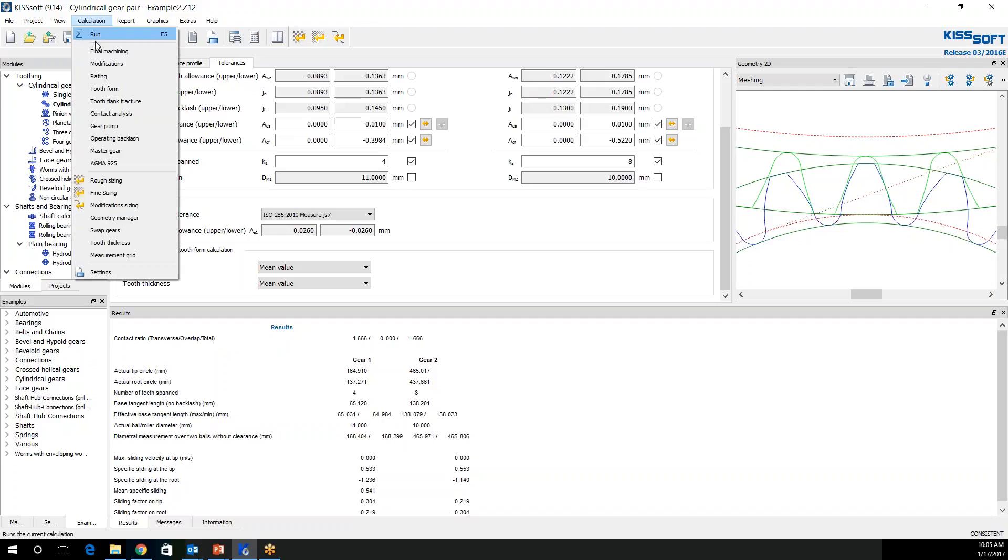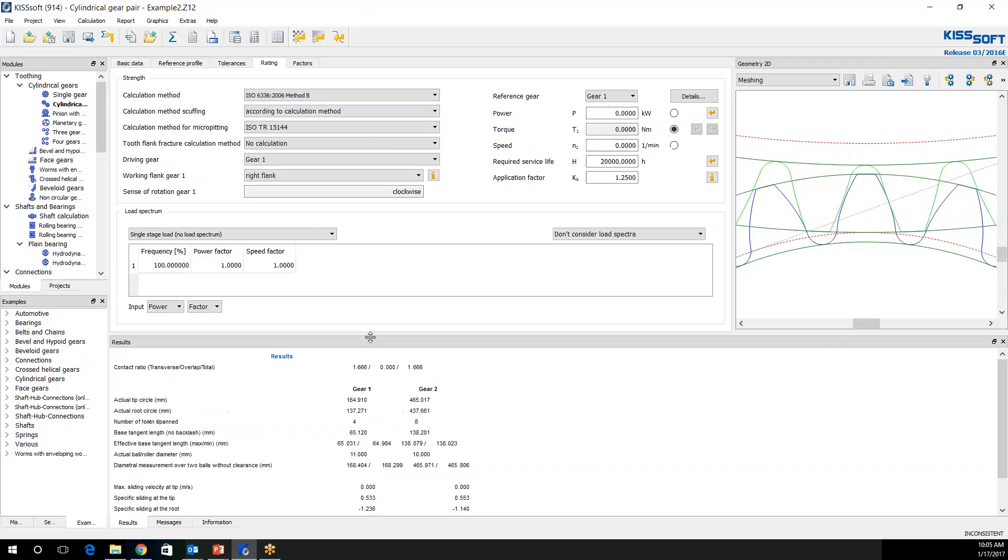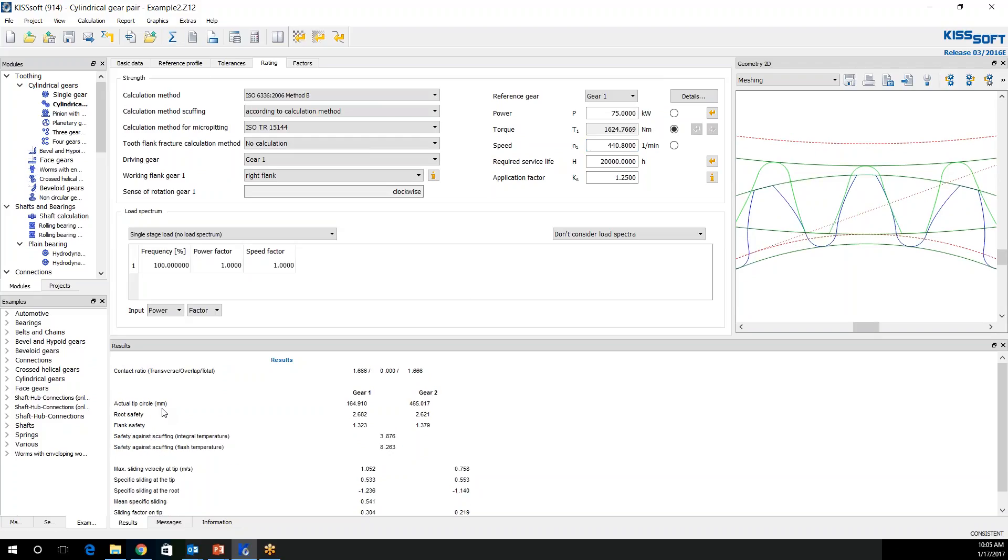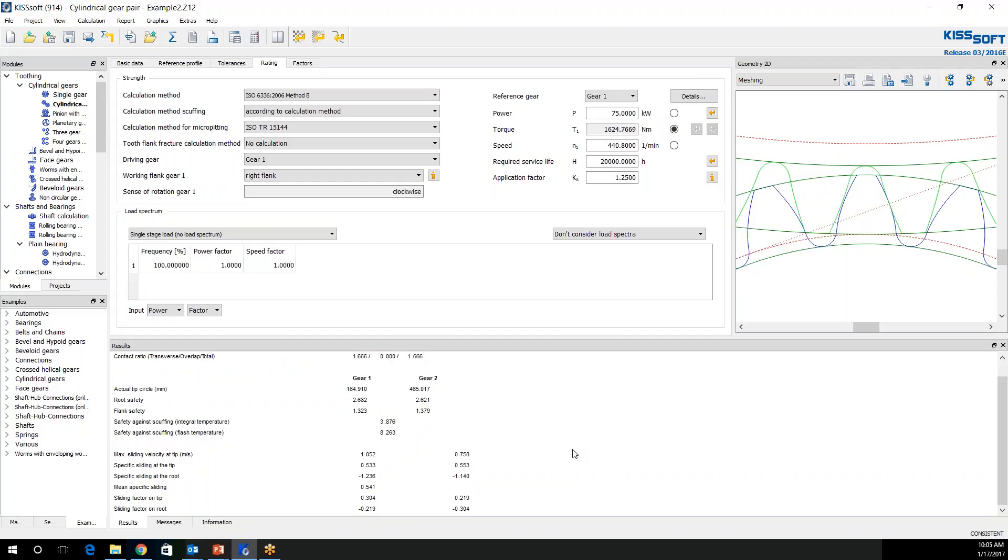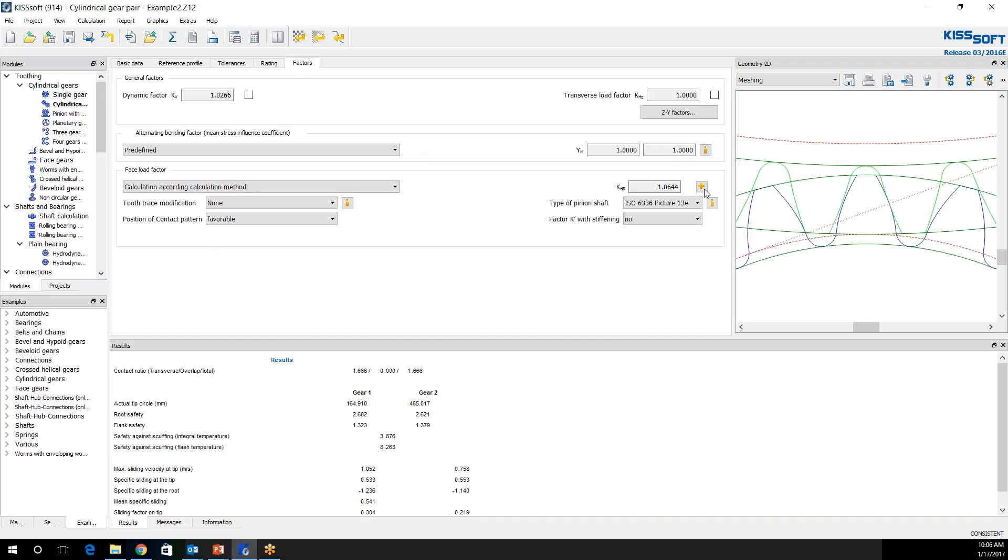I go back to calculation. I click on my rating. I am going to use method B, ISO 6336. I could use Agma, it doesn't really matter. I'm going to enter my power, which is 75 kilowatts. I'm going to enter my speed, required service life, and the application in fact remain the same. I run my calculation. I have a root safety of 2.6, flank 1.3, and 2.6 and 1.3. At this point, I would be pretty confident to say, here's my gear design, it's a drop in, it'll work just fine.